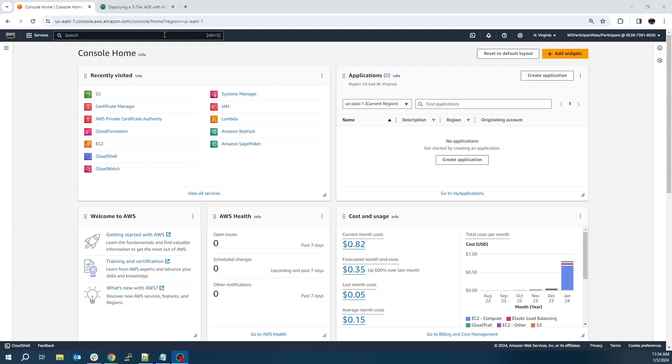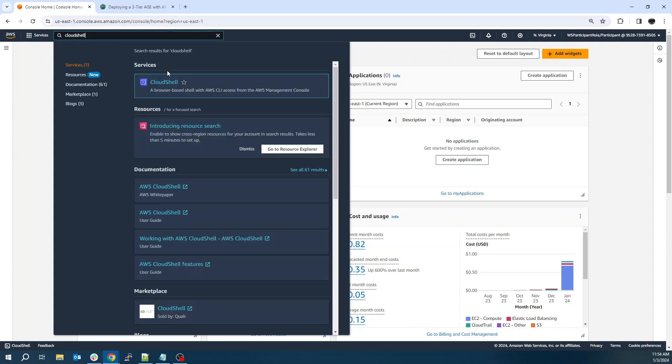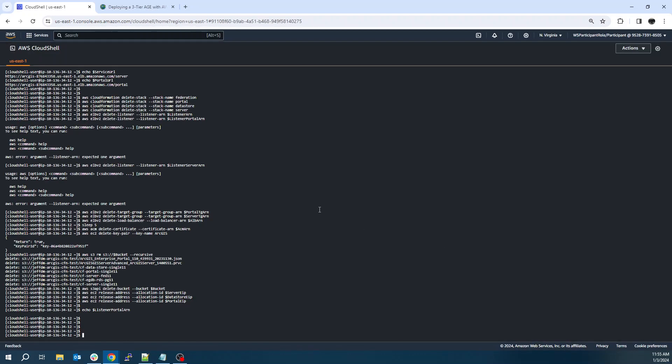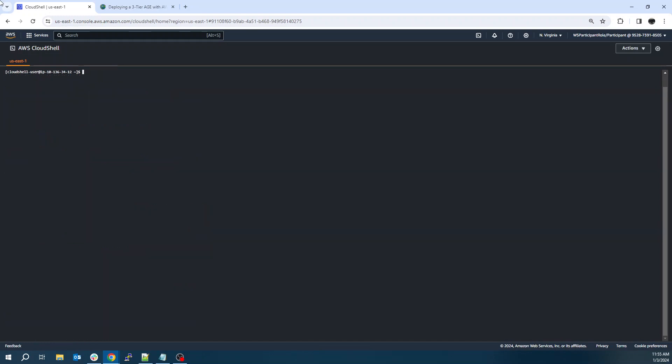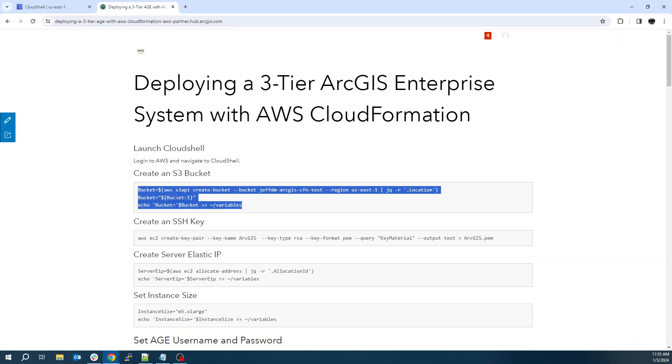To get started, I like to do everything through Cloud Shell. So we'll navigate through our Cloud Shell. And I've posted a little walkthrough on Esri's hub, hub.arcgis.com. I'll share the link in the comments as well. And we'll just start running these commands.